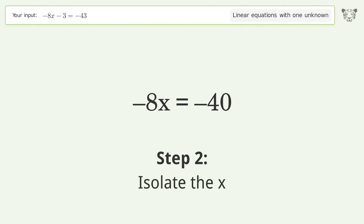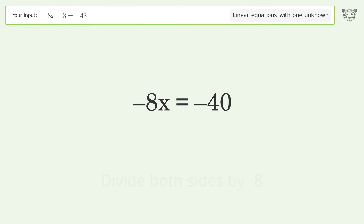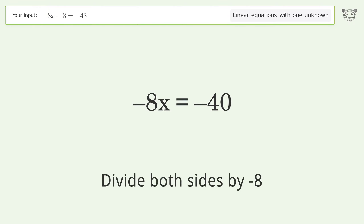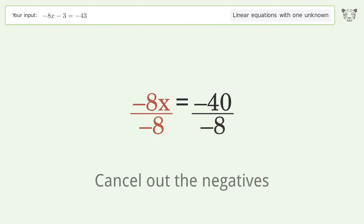Isolate the x — divide both sides by negative 8. Cancel out the negatives.